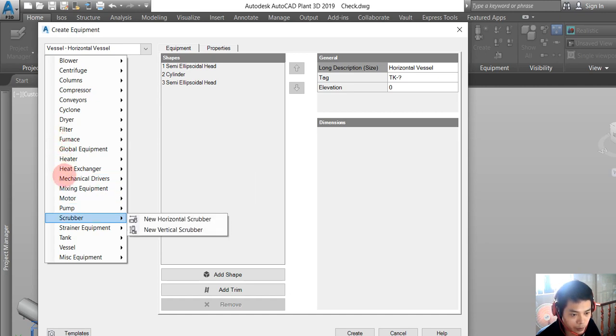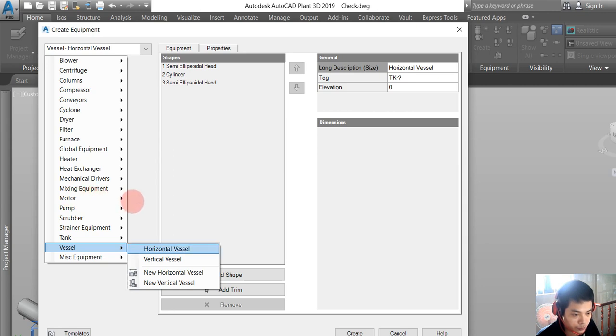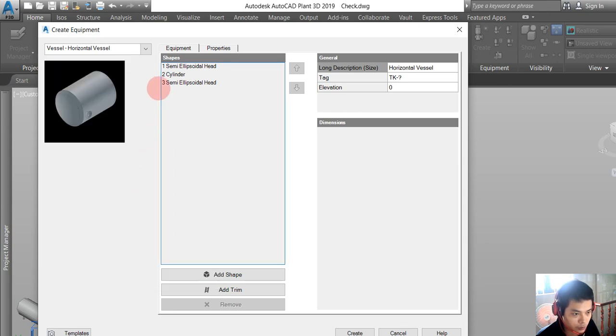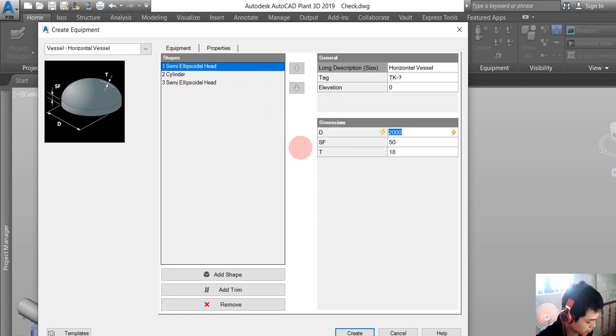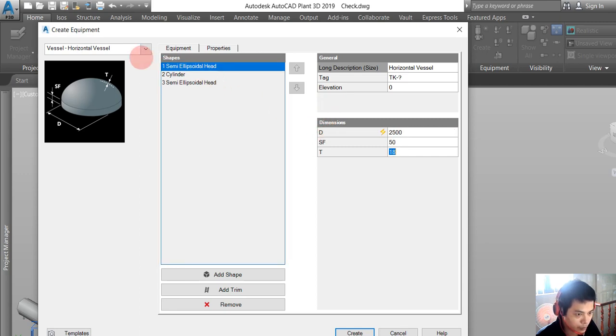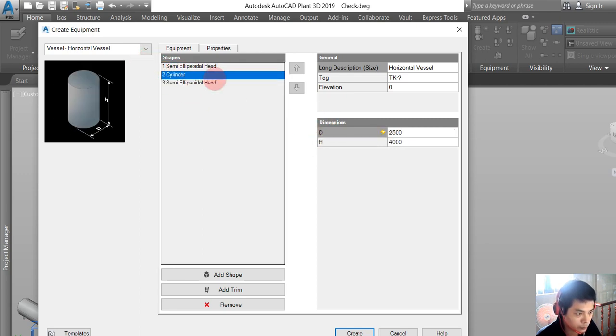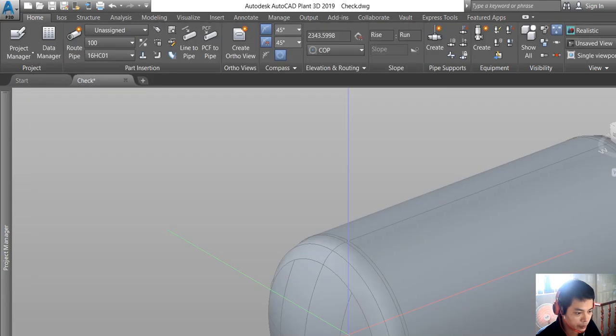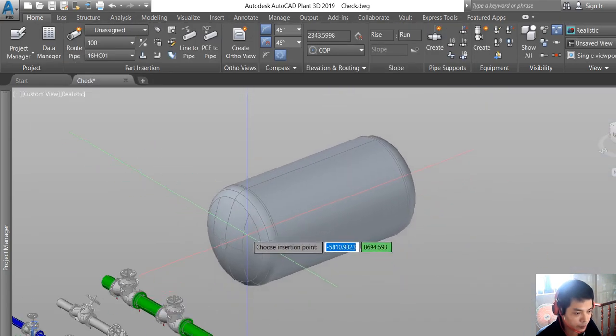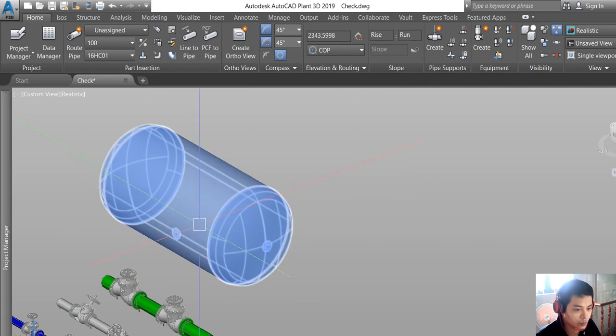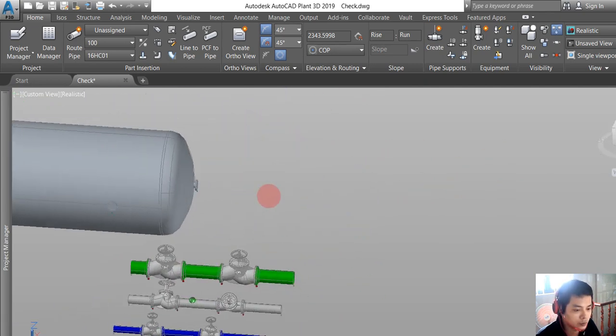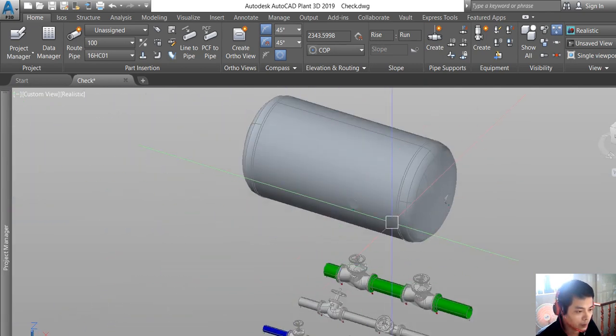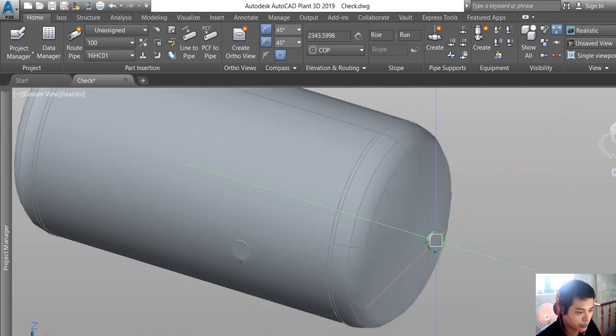In this video, we will create the vessel for our model. We'll make it horizontal with dimensions of 2500. Here is our equipment with nozzles here and here.